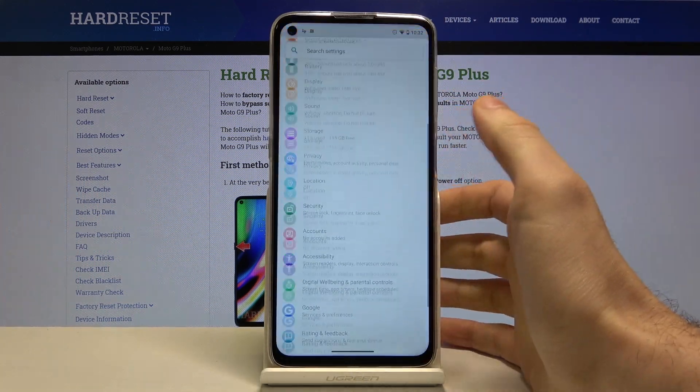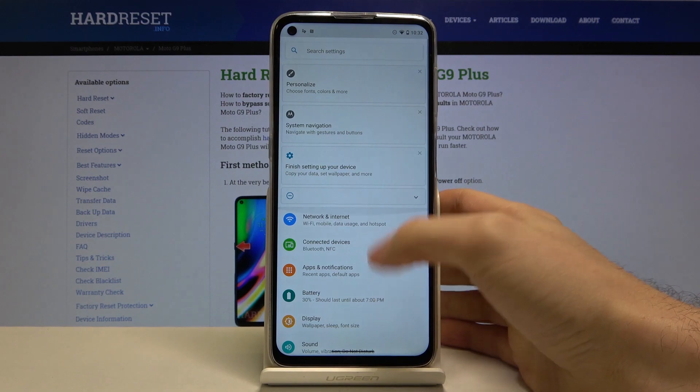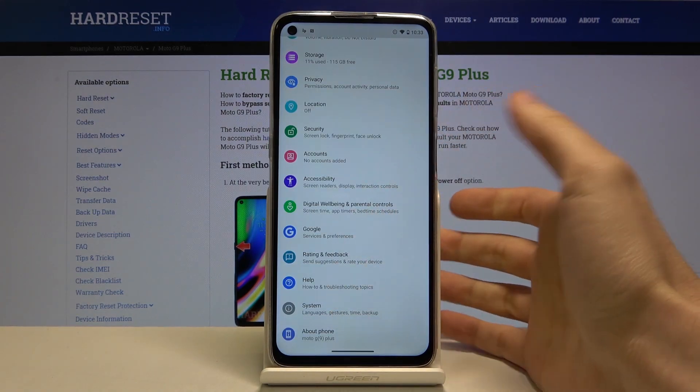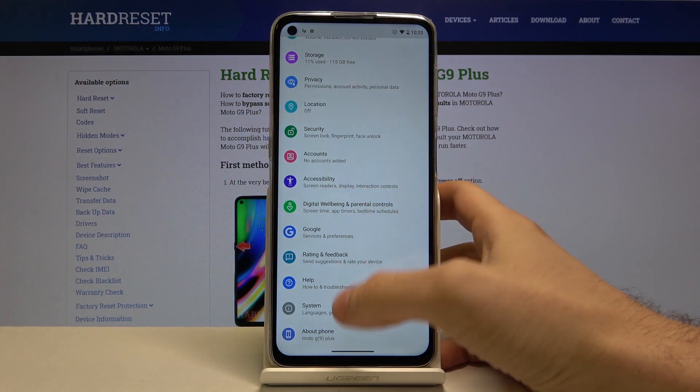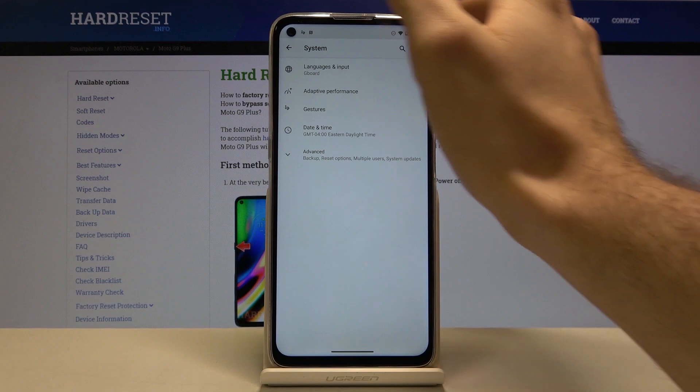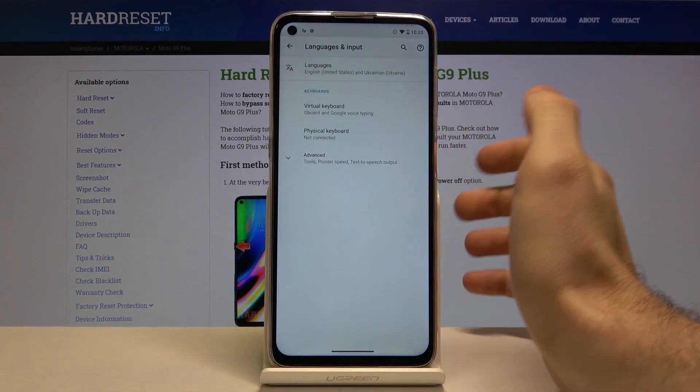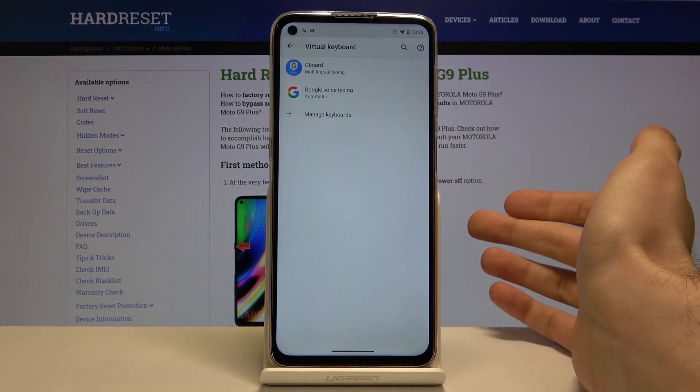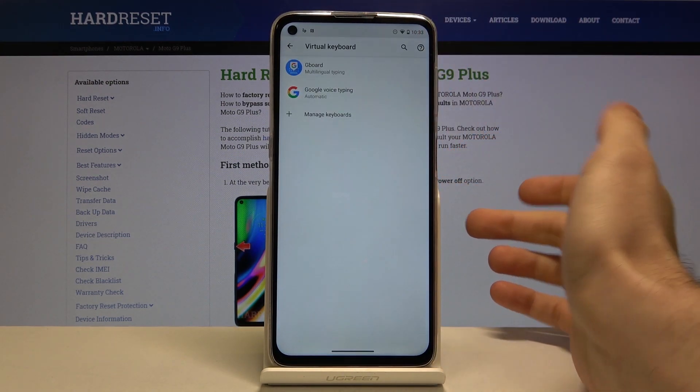So first of all you have to open settings, scroll down to the bottom and then enter system section and go to language and input, virtual keyboard.